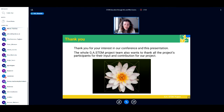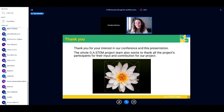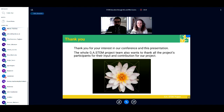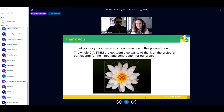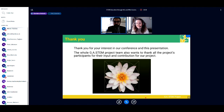Thank you for your interest in our conference event and this presentation. On behalf of the whole GA STEM project team, I also want to thank all project participants for their input and contribution. Despite starting a bit late, we finished perfectly on time. If there are any questions from the audience, Heli, the entire partnership, and I will be happy to reply. You can unmute your microphone or type your question in the public chat.